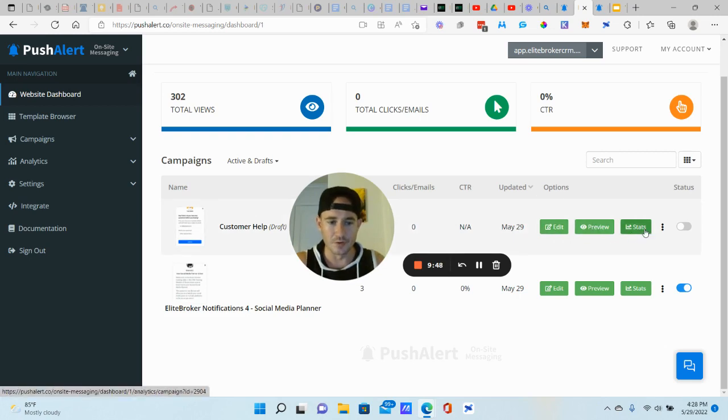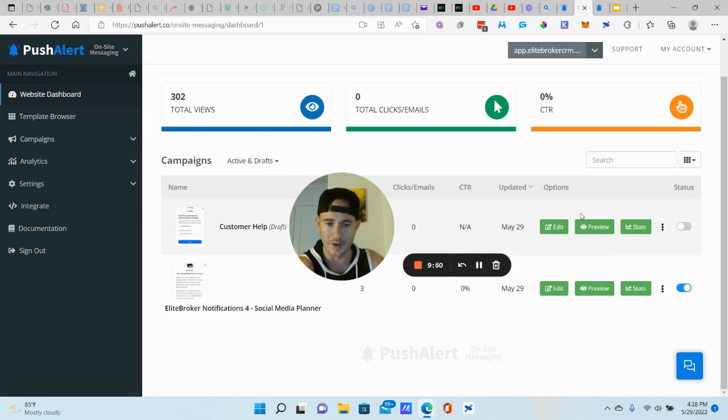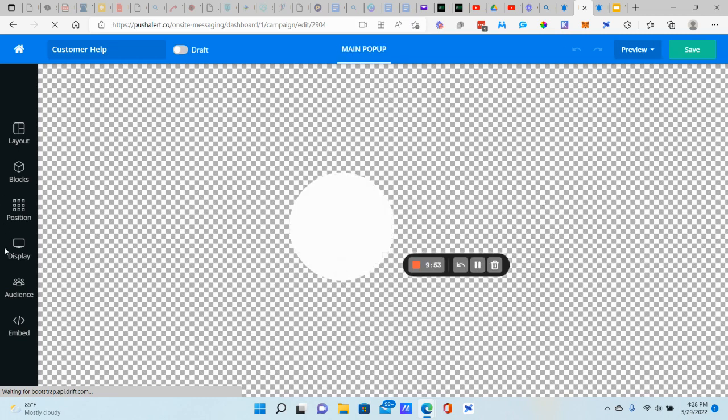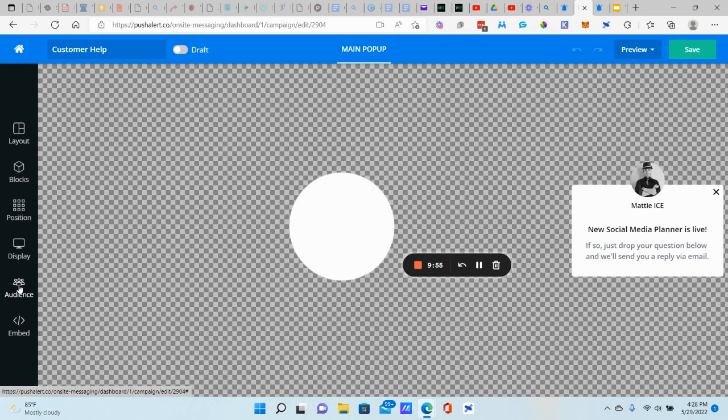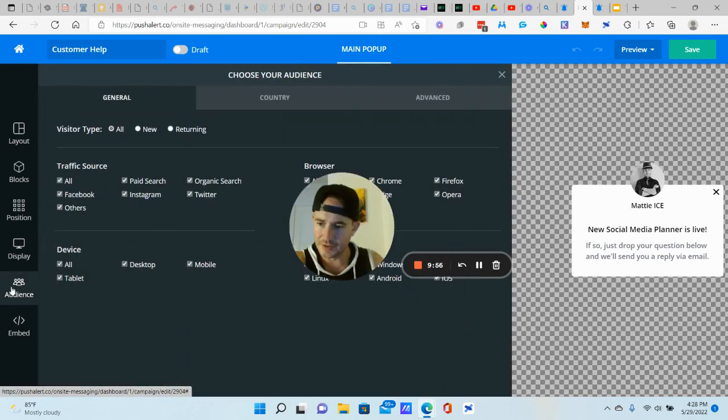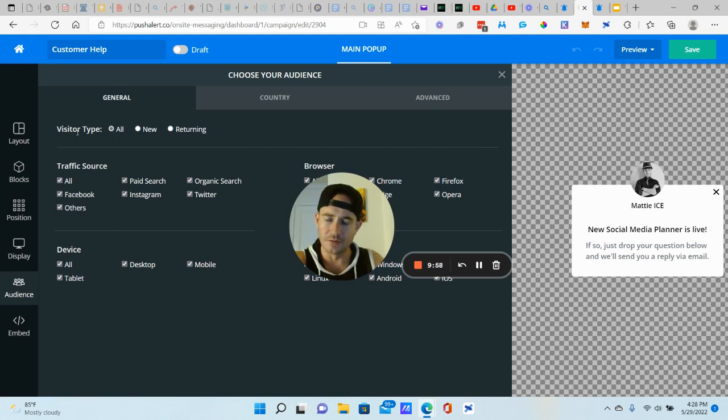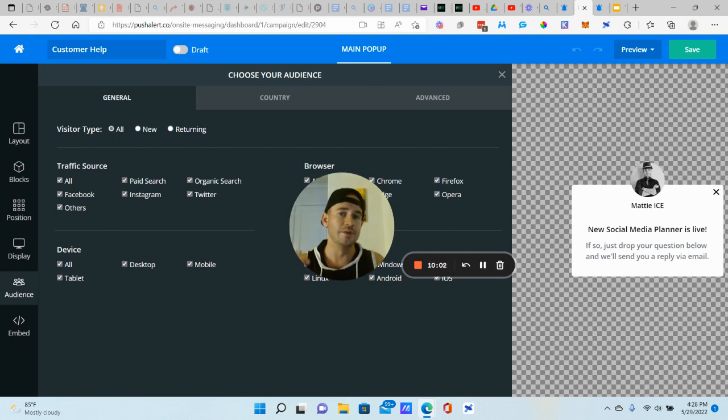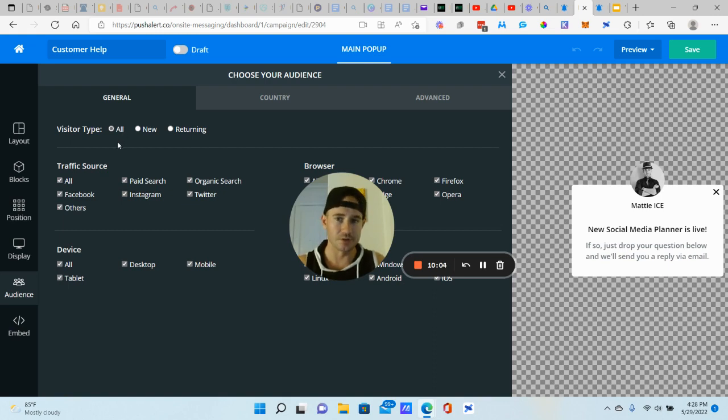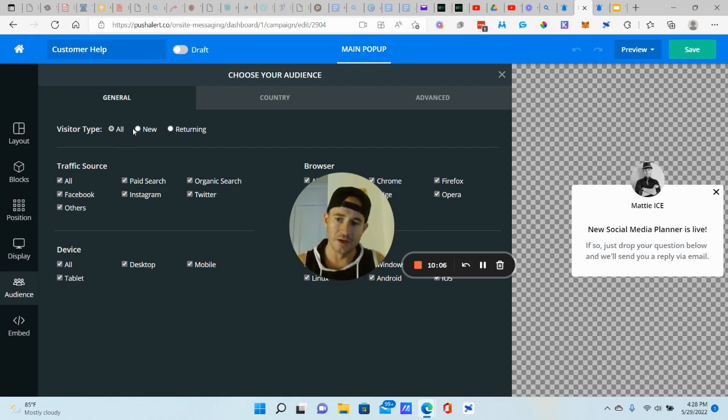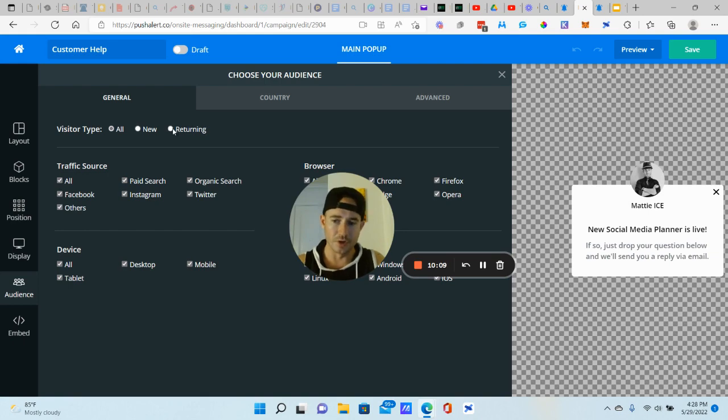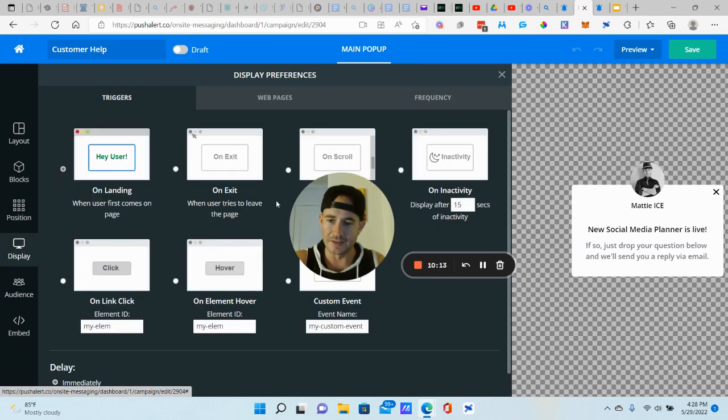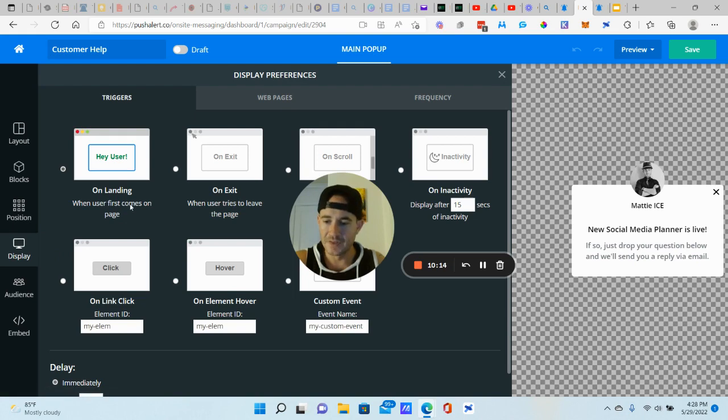You can edit it, preview, see all the stats, etc. Now let's open this back up again and let's actually go through the audience. You can control who sees this. Do you want your clients to see this every single time they log in, just one time, if they're new, returning. So you can control the audience for this as well as the display.